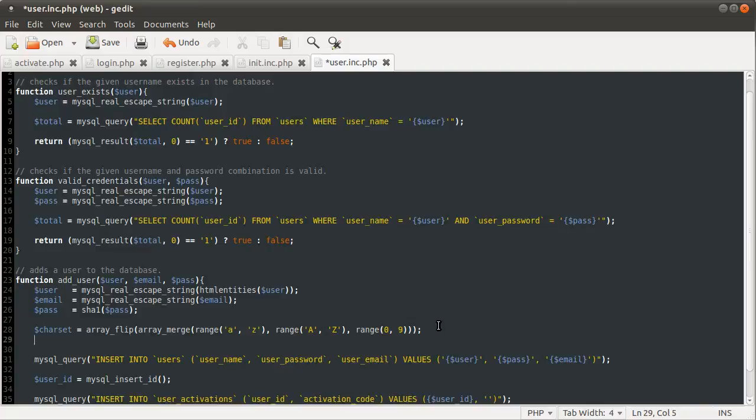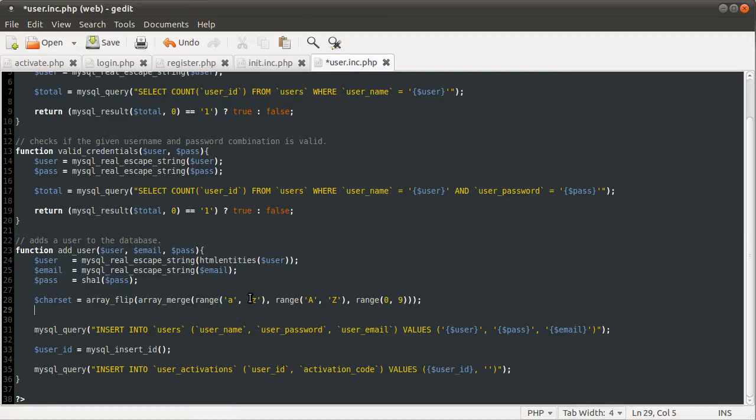So then we have an array of the character set. I'm going to end this here. Suspense, cliffhanger ending. The reason being that I'm running out of time, so join me in part two, where we'll finish off this function and code the two new ones that will be in this file. Thanks for watching, and join me in part two.